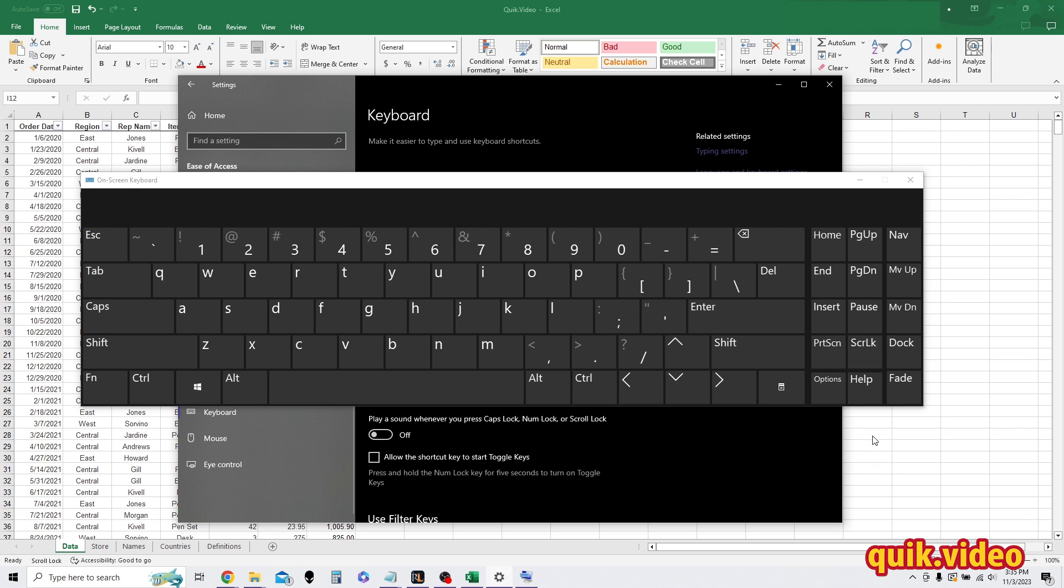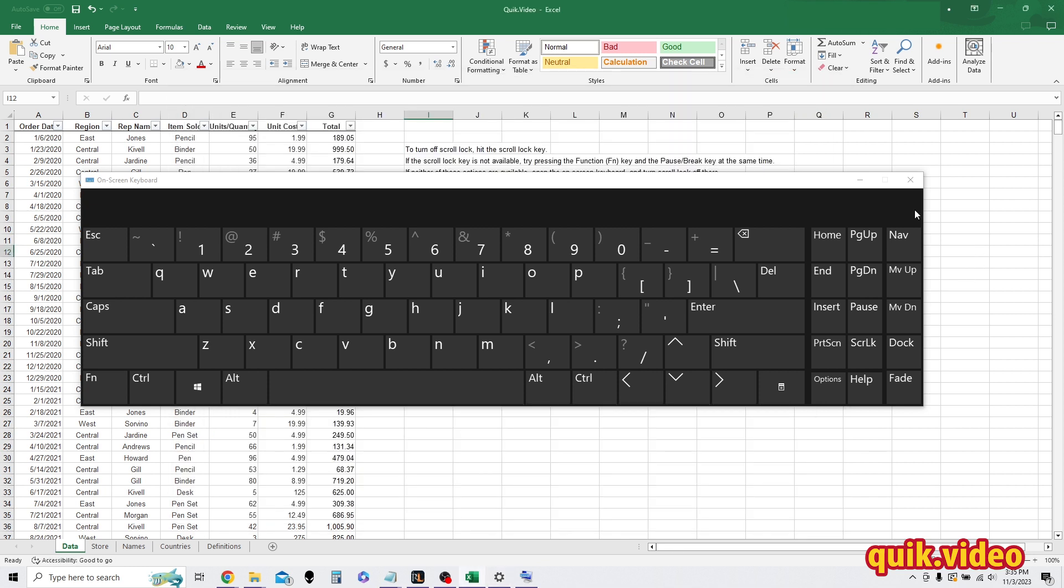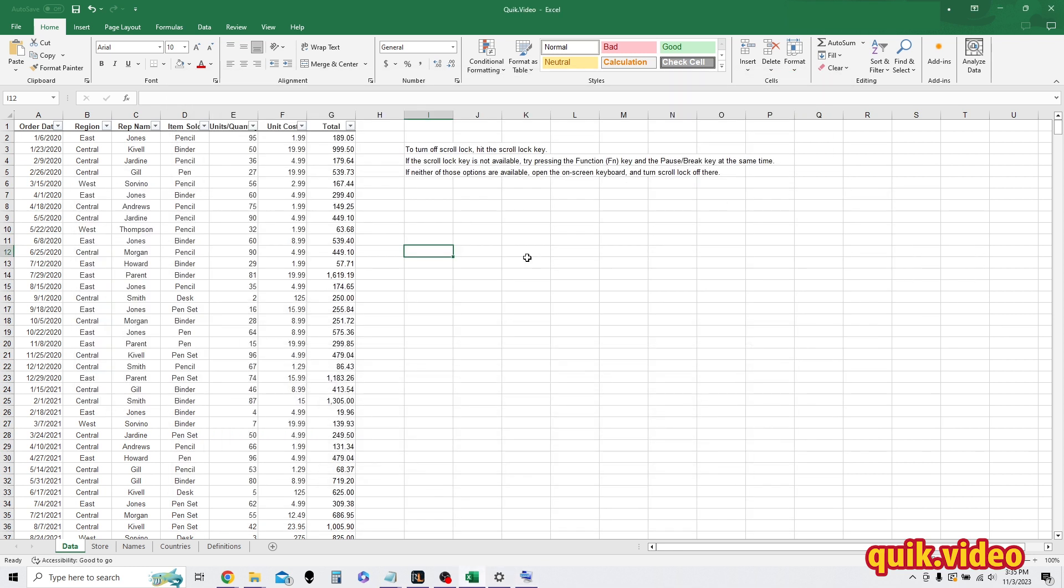And that is how you get your cells to scroll again if they are locked in place. I hope you found this video useful. If you did, please make sure to like and subscribe. And I look forward to seeing you in future quick videos.